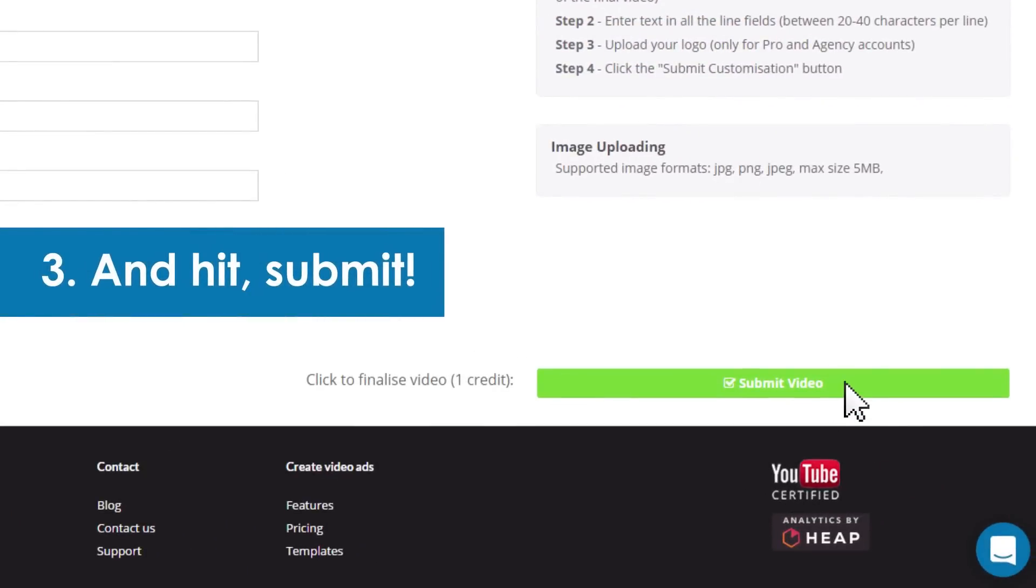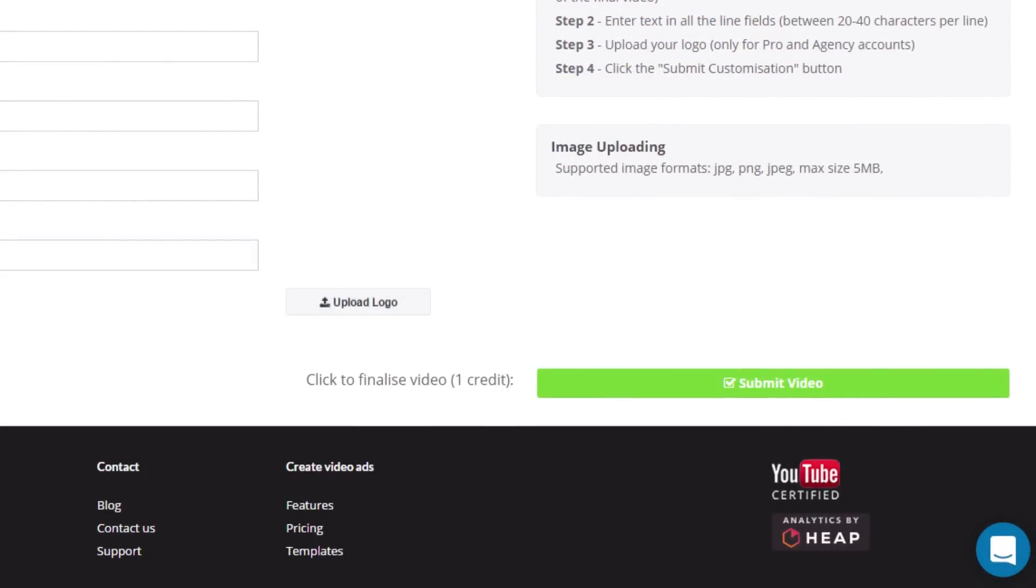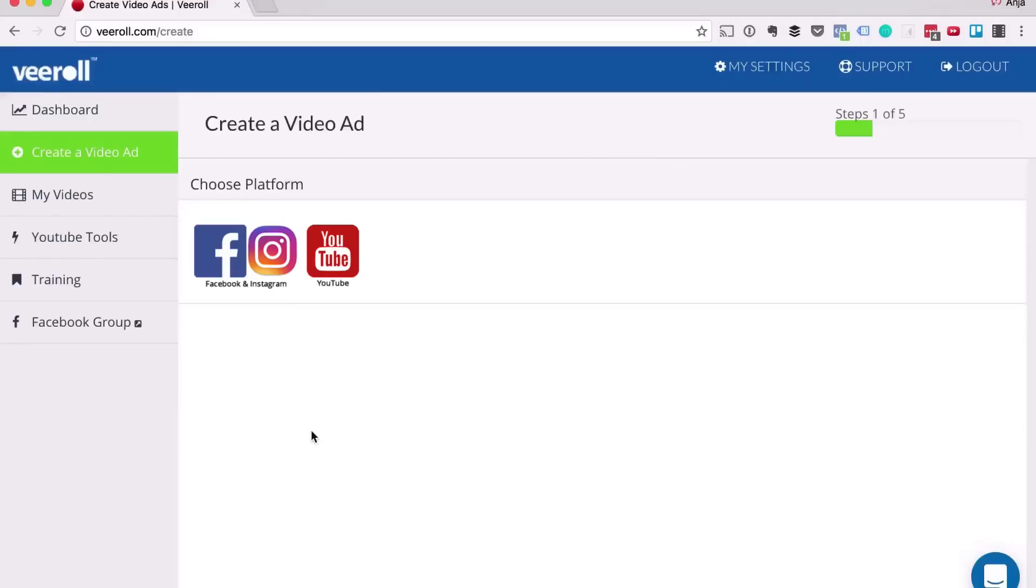Once you do, your video ad will be ready for you within five to ten minutes. Let me show you right now exactly how to do this.